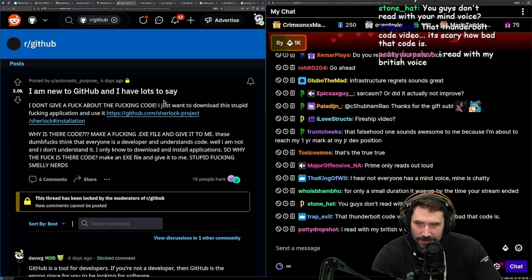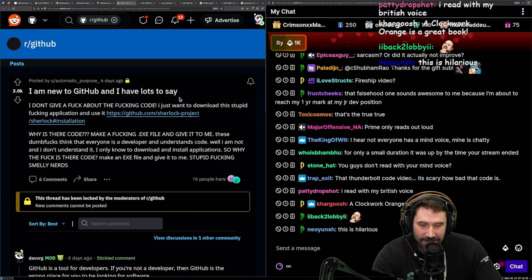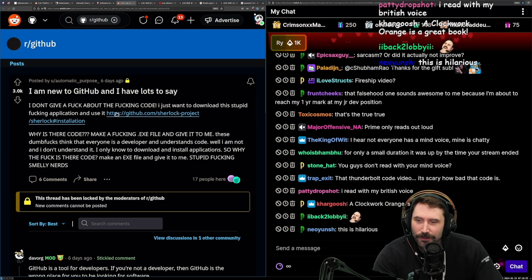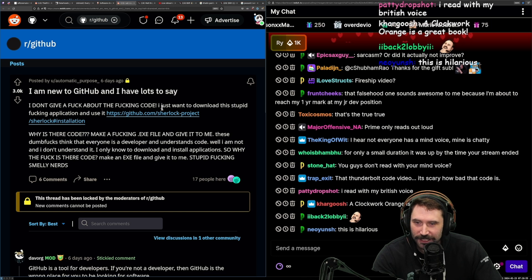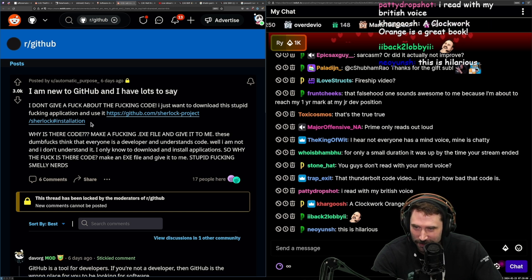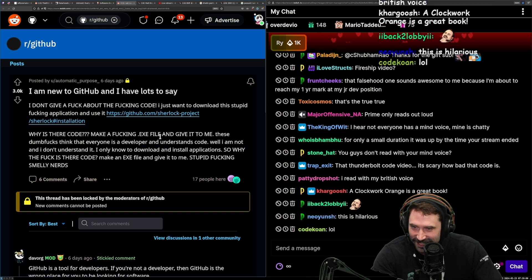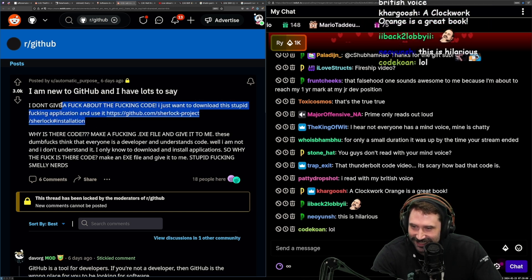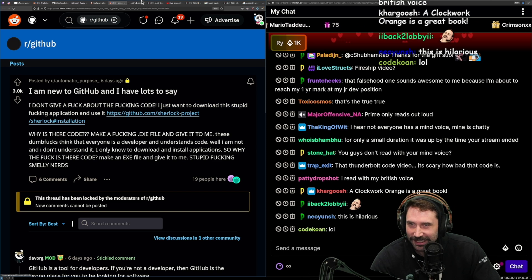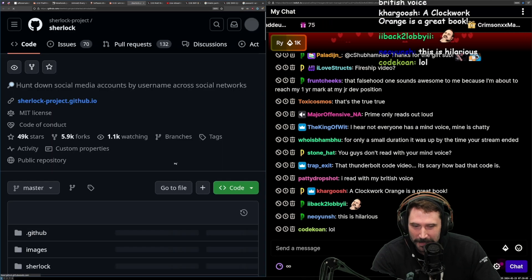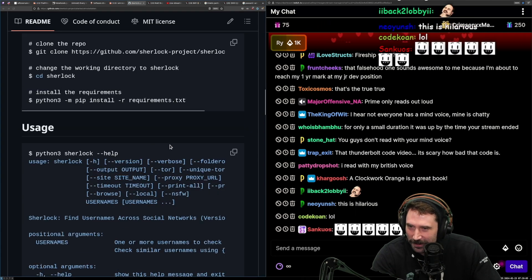I'm new to GitHub and I have lots to say. I don't give a fuck about fucking code. I just wanted to download the stupid fucking application and use it. What is Sherlock, by the way?